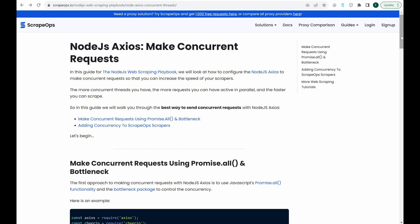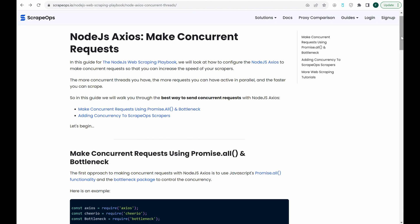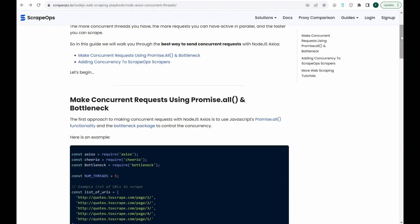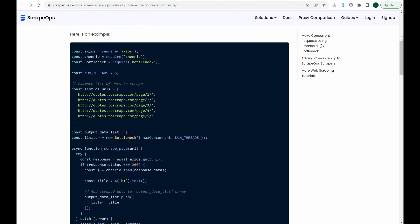The more concurrent threads we have, the more requests we can make in parallel, which will allow us to scrape the web even faster. Everything that we'll be talking about today can be found in this article here, Node.js Axios Make Concurrent Requests. The link to it is in the description.